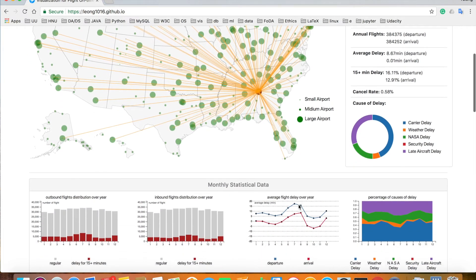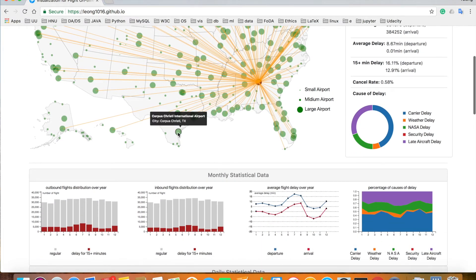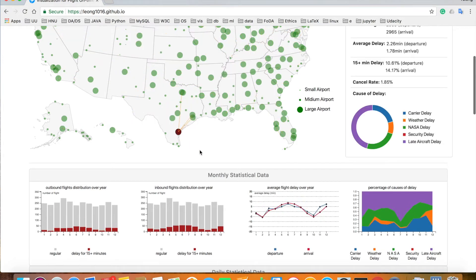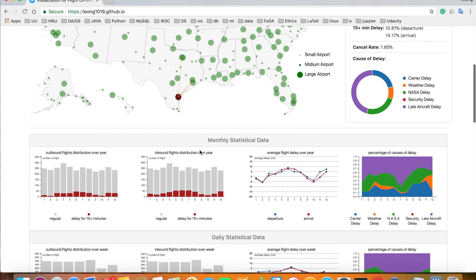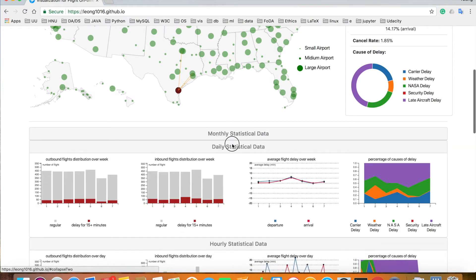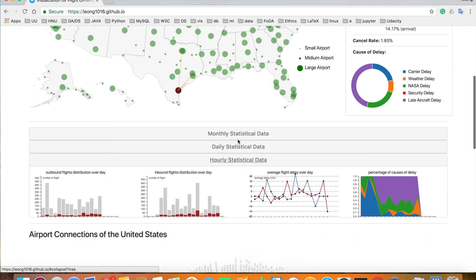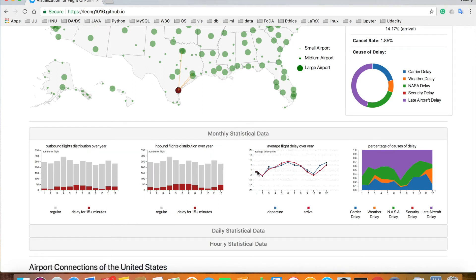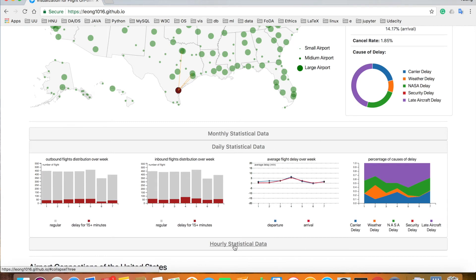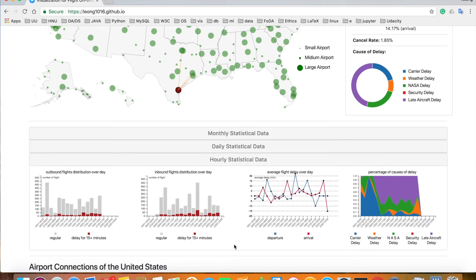Right below are the statistical charts for that airport. Click the title to collapse or expand the panel. Within each part, there are four charts: outbound flight distribution, inbound flight distribution, departure and arrival delay, and percentage of causes of delay. Those four charts are illustrated monthly, daily, and hourly respectively in these three parts.